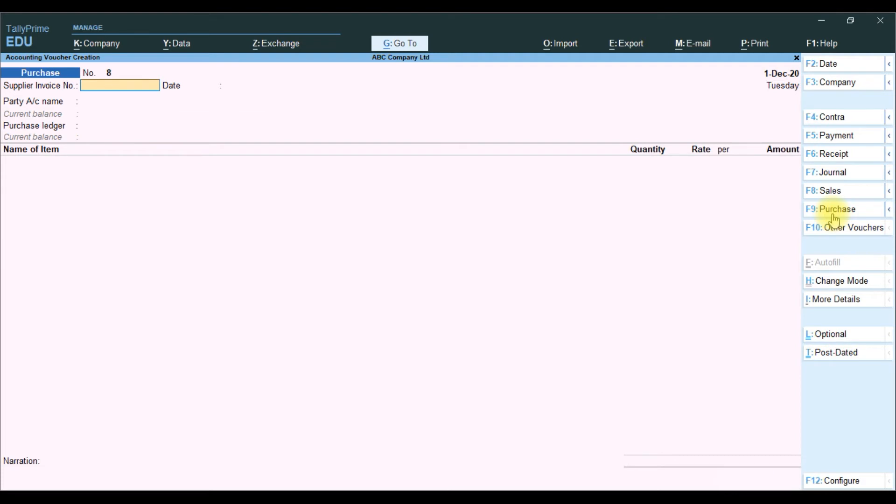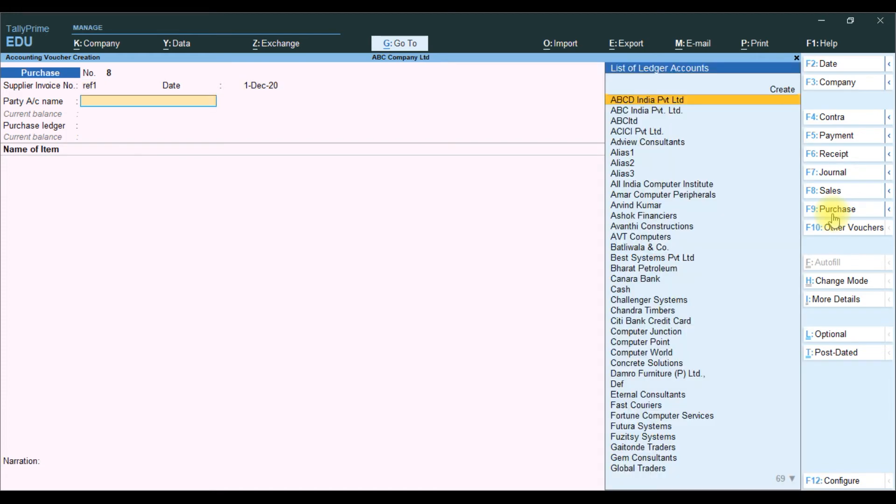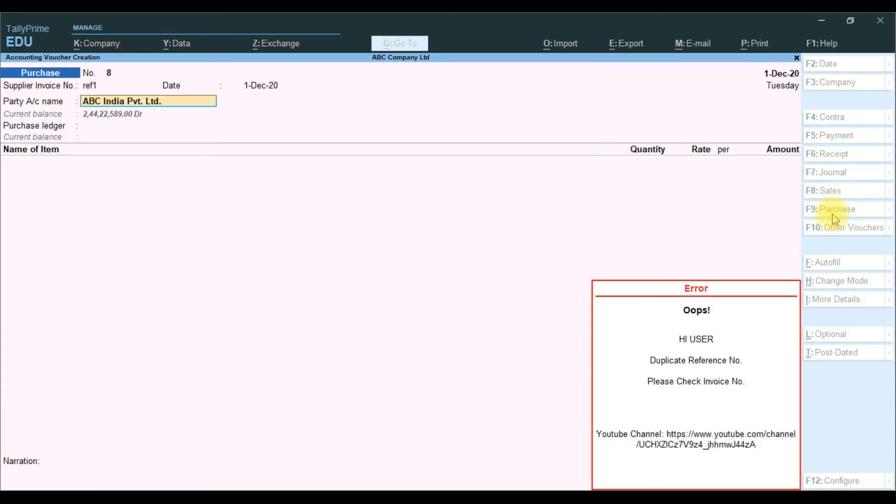Then we go to enter another one. We will select local one and ABC same party. It will show message, you use a duplicate reference number. Already we entered the same party reference number 1. Then we need to change.